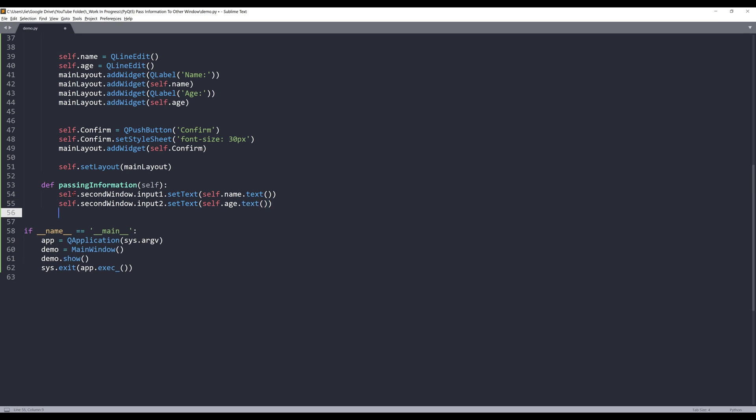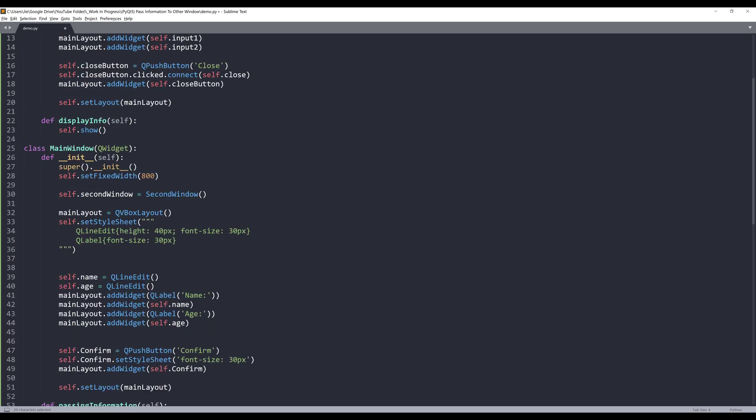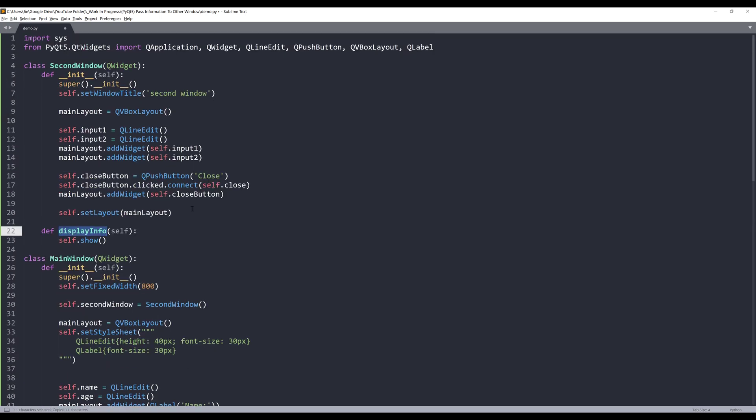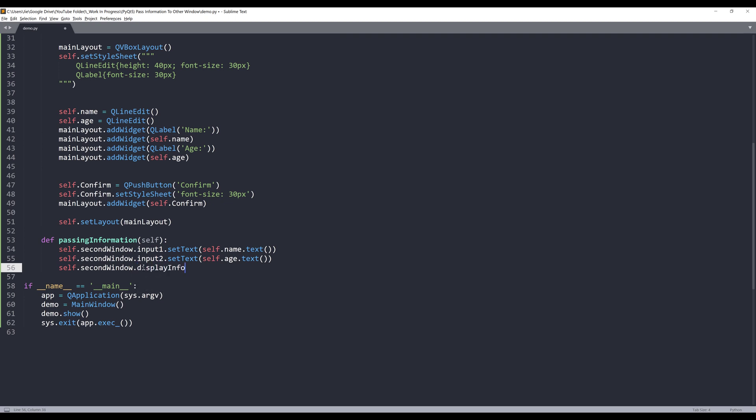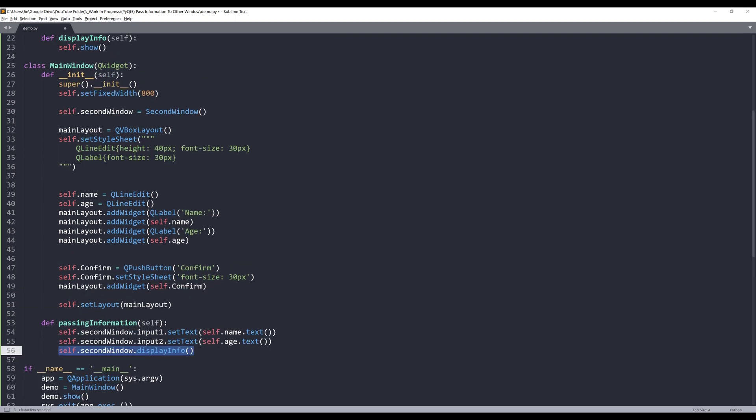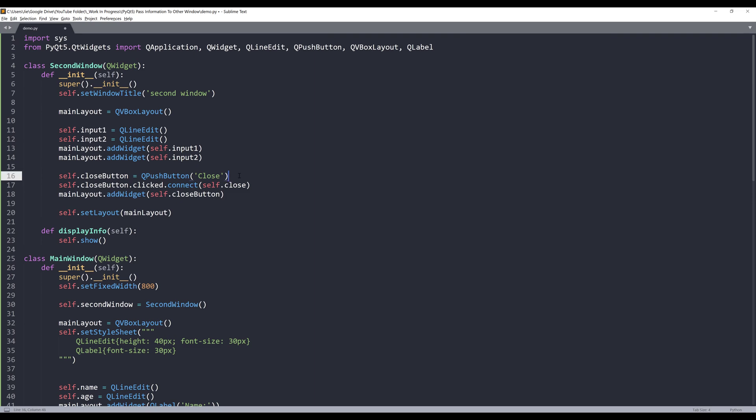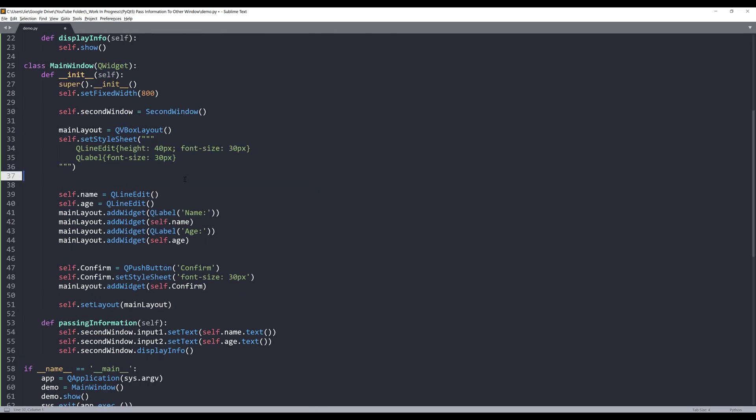And once we pass the definition to the second window input fields, we need to code the display info method of the second window instance. Second window object dot display info. It will call this function to display the second window. And I assume that's everything we need to do.